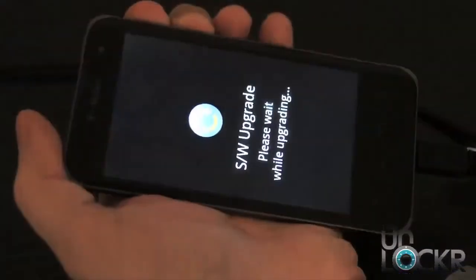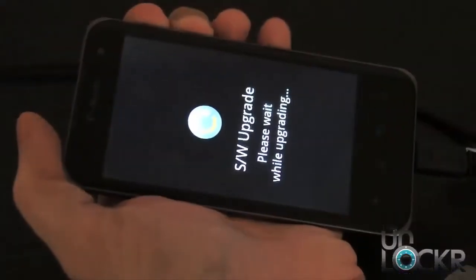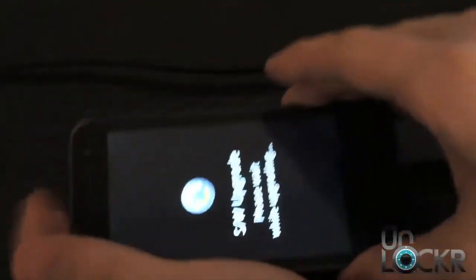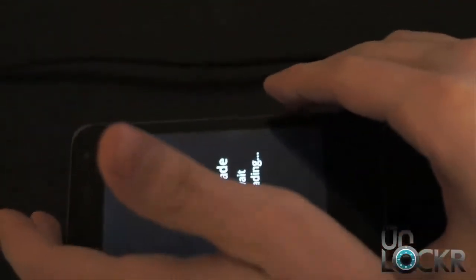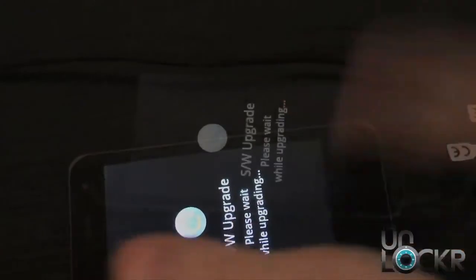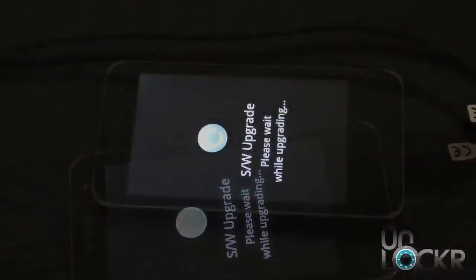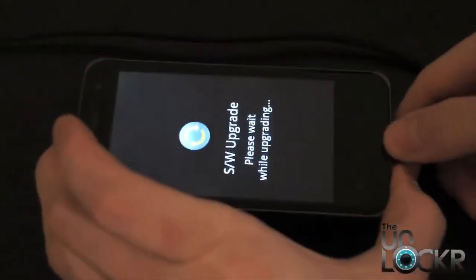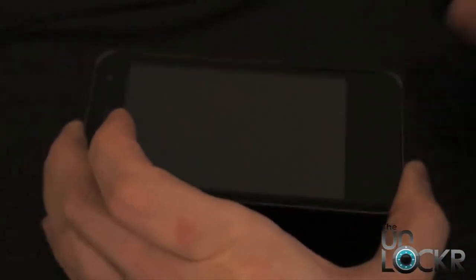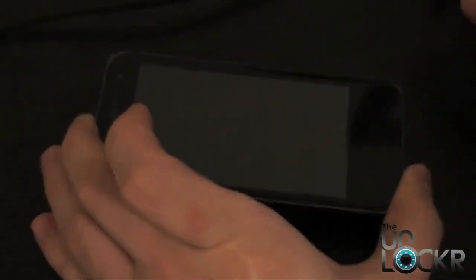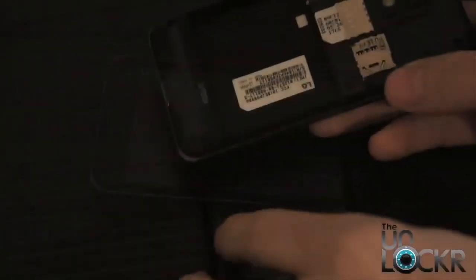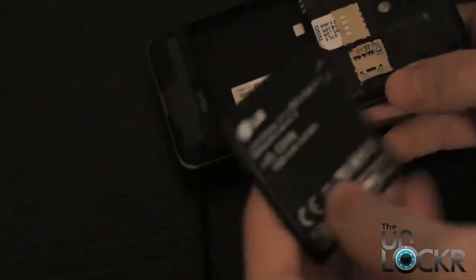Once it says SW upgrade on the device like that, you can let go of the two buttons and set it down. After waiting a few seconds with this screen on, you're going to unplug it from the USB cable. After that, we can put the battery back into the phone and put the back back on.